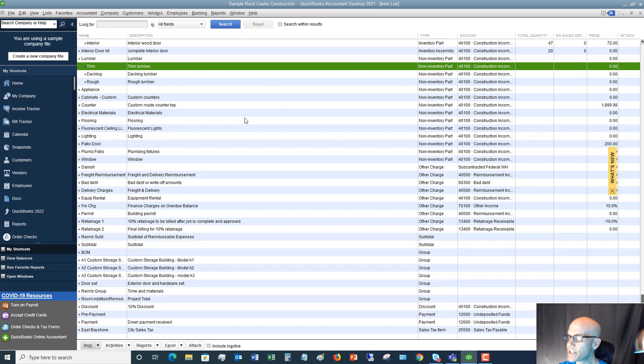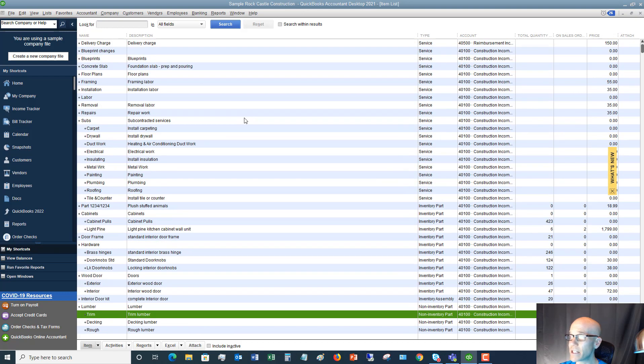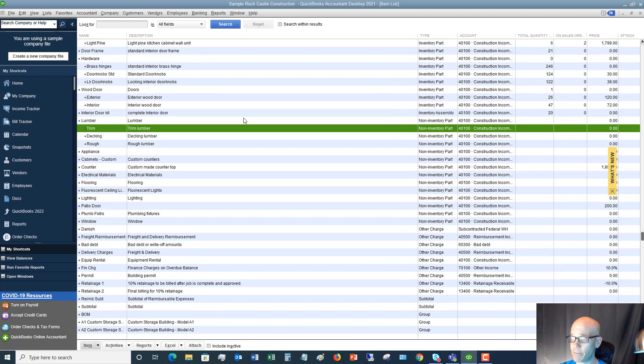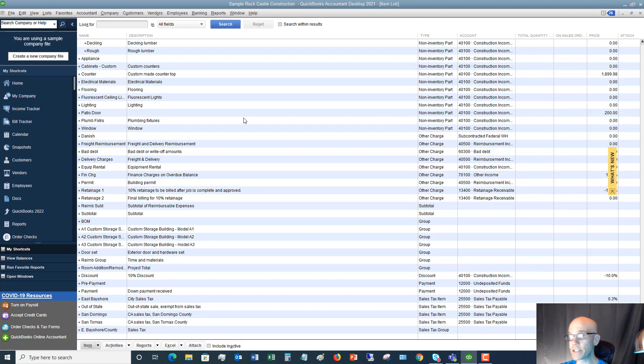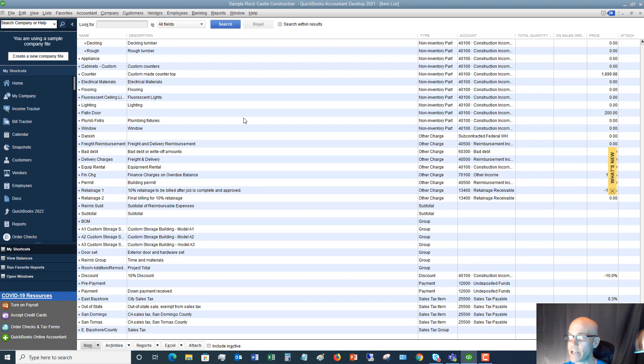Now you can see in the sample company file, there are a ton of things set up. Now, if you first set up a QuickBooks file, there's going to be nothing in here. And the reason there's nothing is because every business is different. You're going to be charging for certain things. You're going to have different rates. And so you're going to have to go through and set up all of your items.